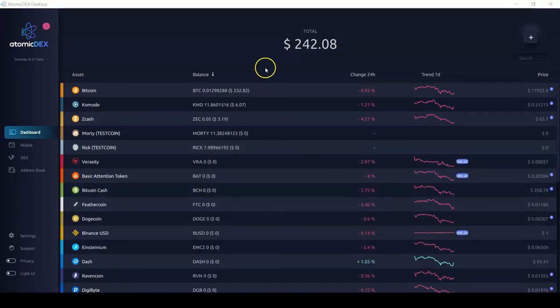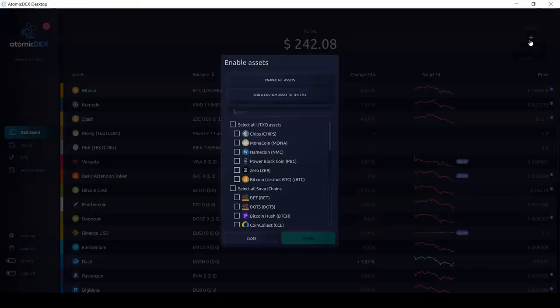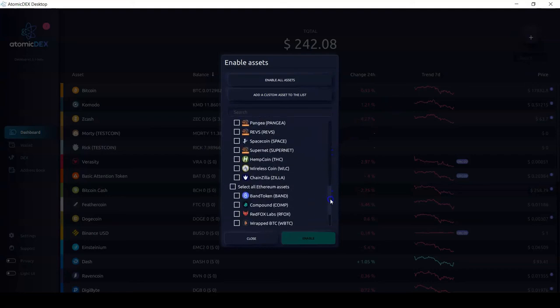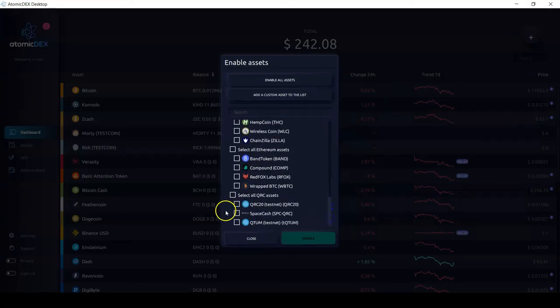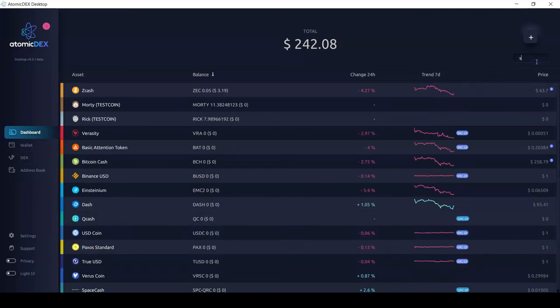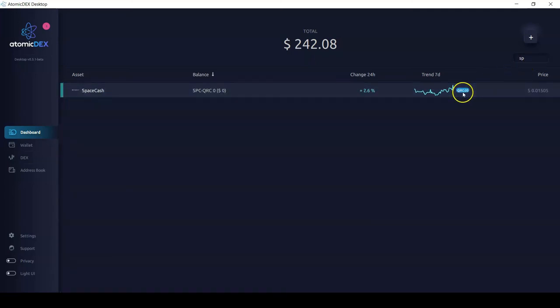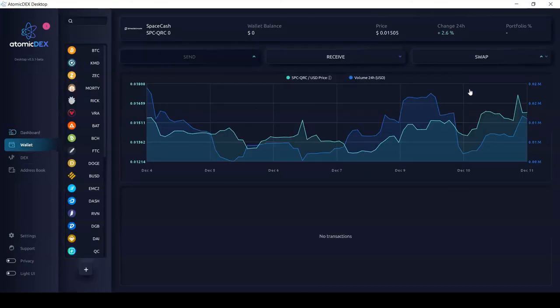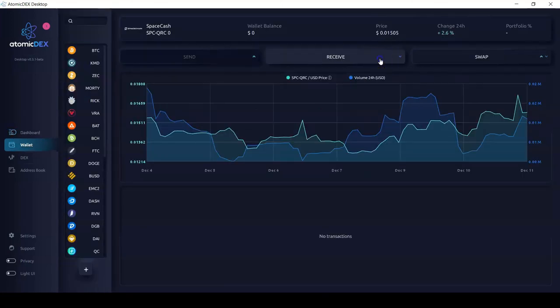I need to go back to the top right corner of the screen and click the plus icon. Now I need to scroll down to where I see the Quantum assets and I see Space Cash right here. I select the box and click enable.